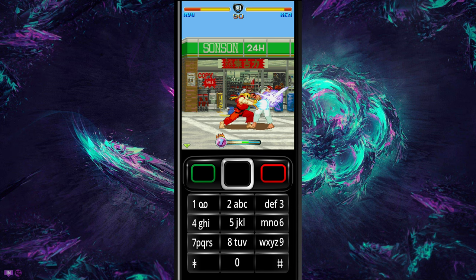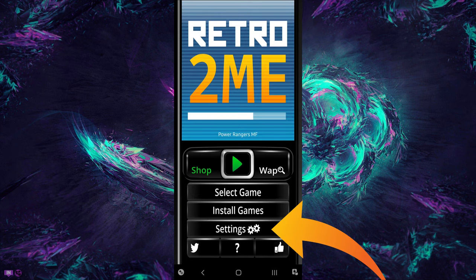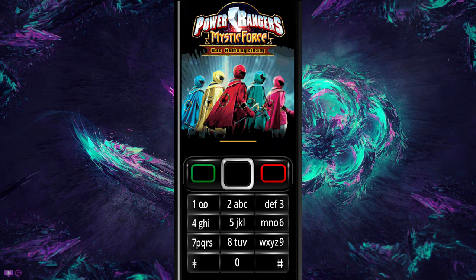And if you are facing any issue with this app, then simply go to Settings from the interface, and toggle Hardware Acceleration or Immediate Mode or both to fix any performance-related issue.